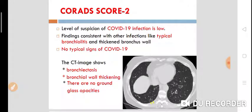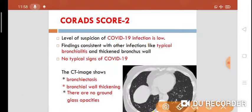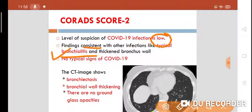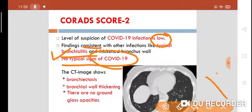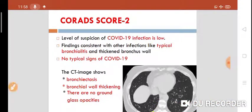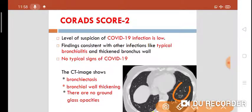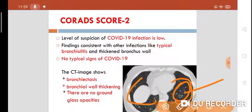CO-RADS score 2 means the level of suspicion is still low. Findings are consistent with other infections such as typical bronchiolitis or thickened bronchial walls, but there are no typical signs of COVID-19. On CT, there is bronchiectasis with thickened bronchial walls and no ground glass opacities, so the level of suspicion remains very low.